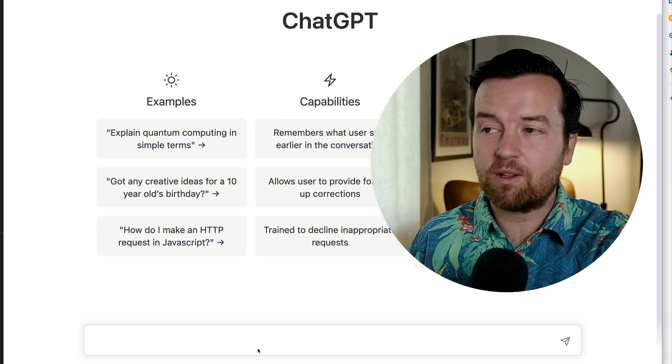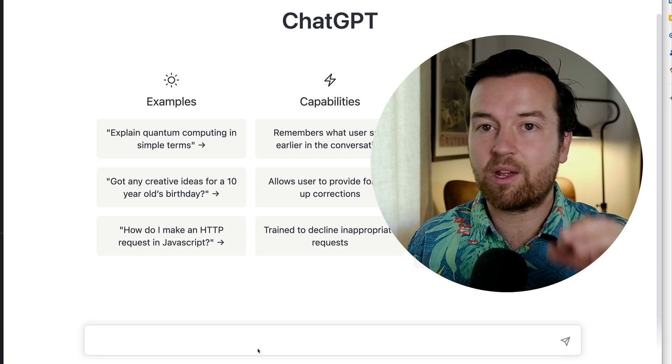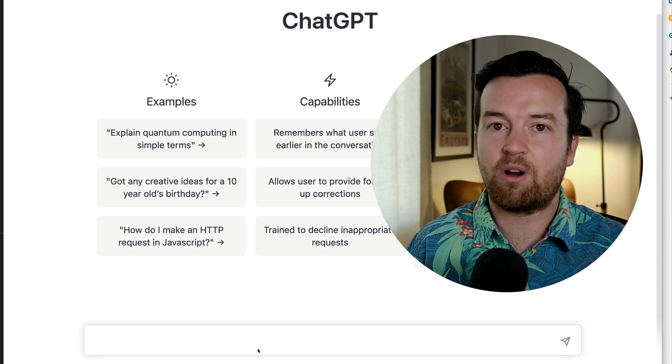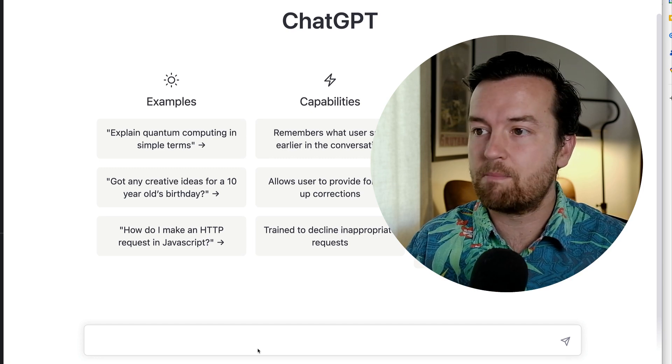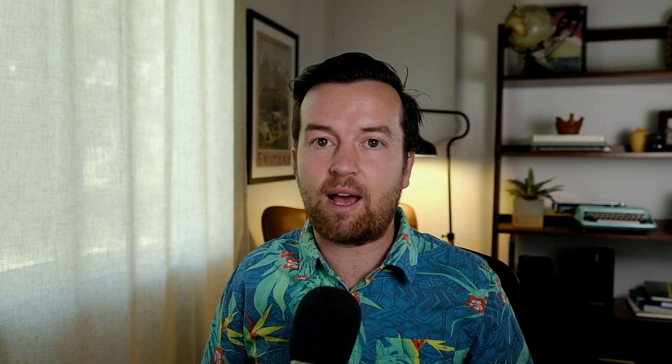If you do enroll, you will learn about this tool, how to sign up, how to start asking prompts — all of that within the first 10 minutes of the class. But here are some examples of what you could ask.